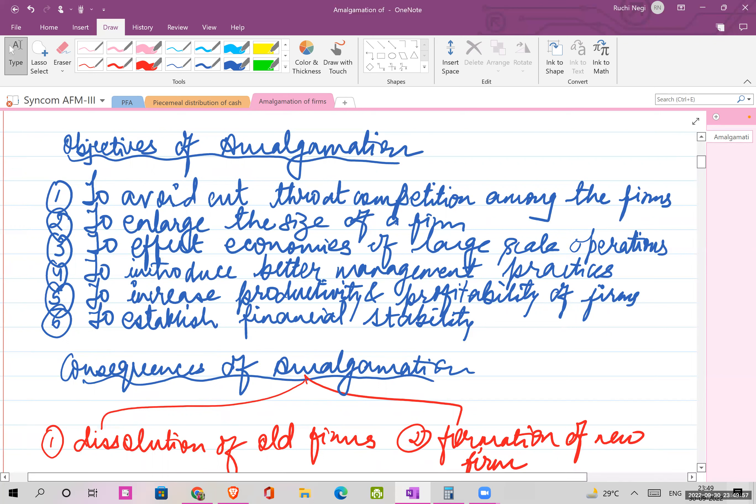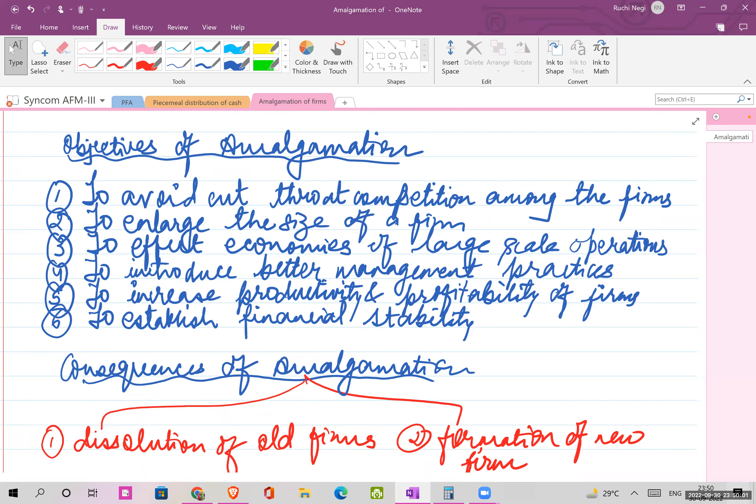Third, to enjoy the benefits of economies of large scale production - you enjoy the benefits of bulk purchase of raw material. Fourth, to introduce better management practices - the good practices of both firms are adopted. Fifth, to increase the productivity and profitability of the firms. Sixth, to establish financial stability and survive cut-throat competition.